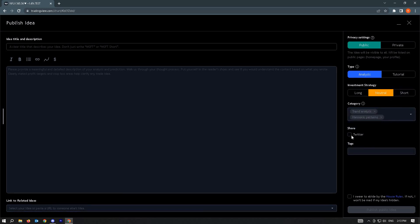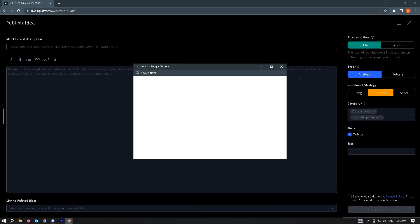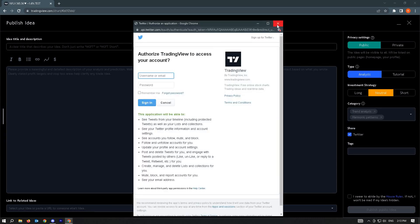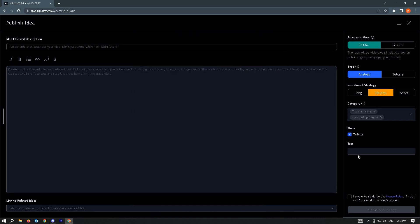If you want to share this on Twitter, just make sure to check the checkbox and then log in to your Twitter account. You also want to add tags so that other users on TradingView will be able to see your idea. Once you've done that, check the checkbox and click on Publish Public Idea — that should publish your idea in TradingView.